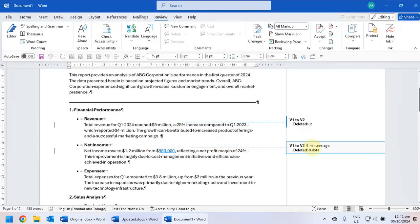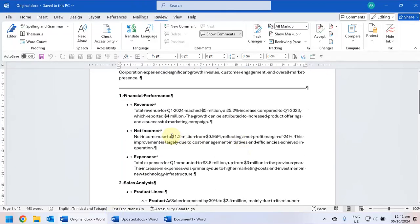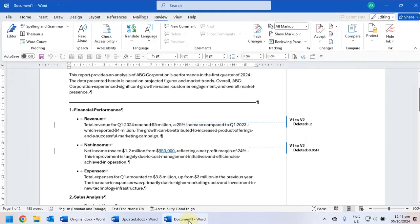Similarly here it's deleting 0.95 million and it's replacing it with 950,000. So if you go to the original document it says 1.2 million from 0.95 million, and the updated document has this.